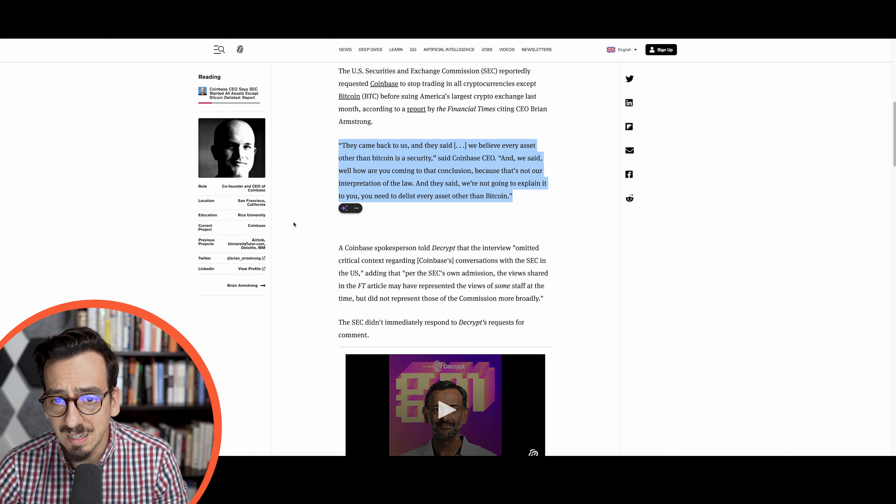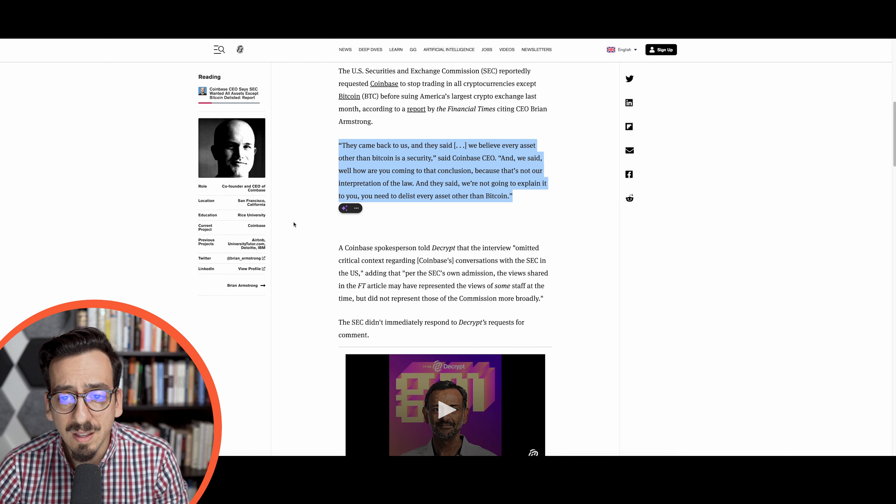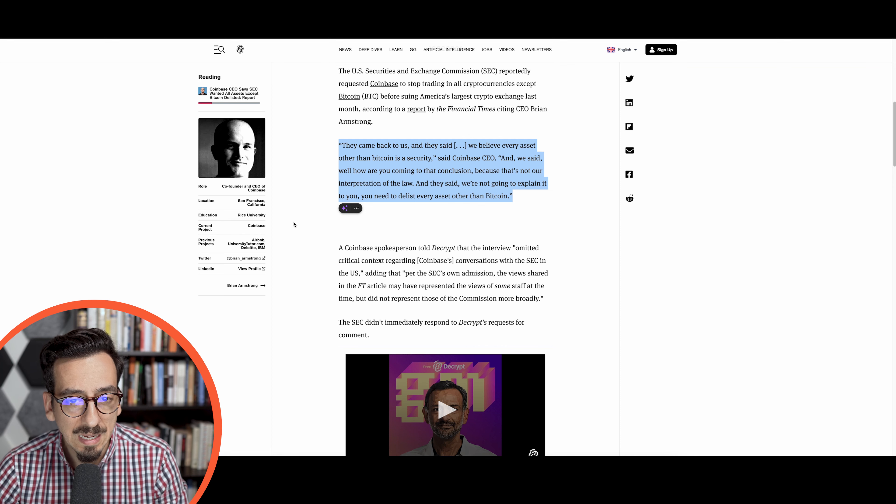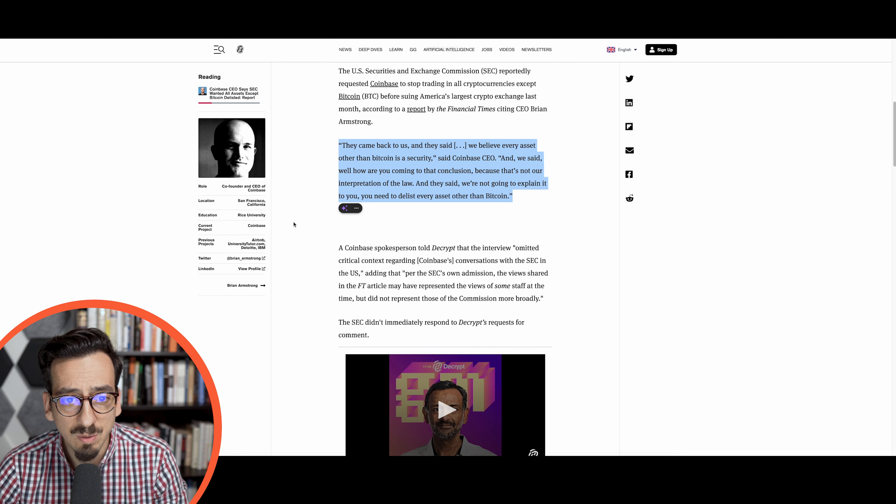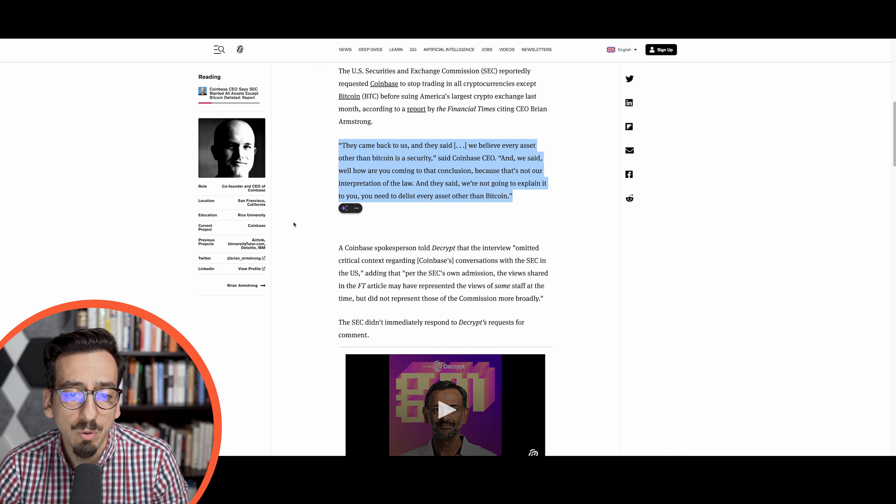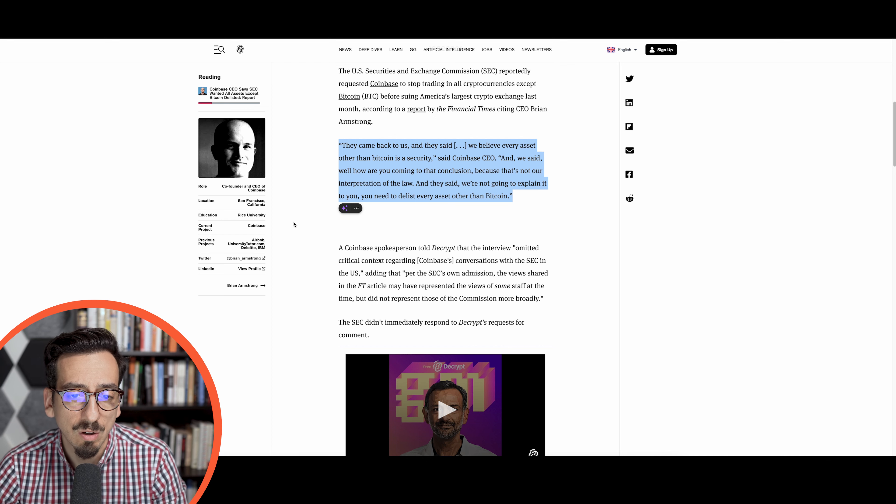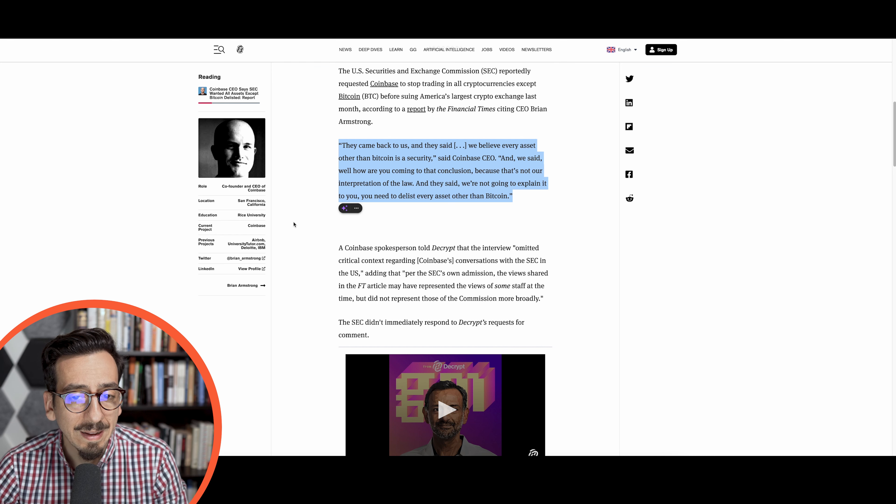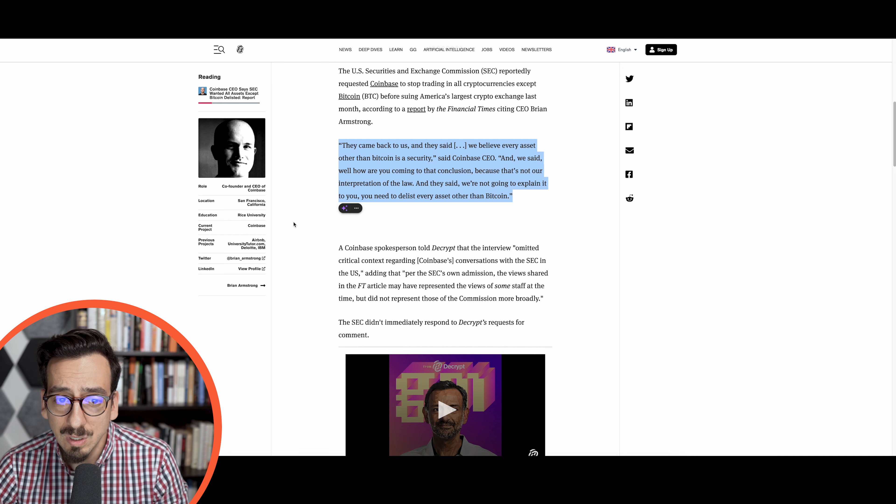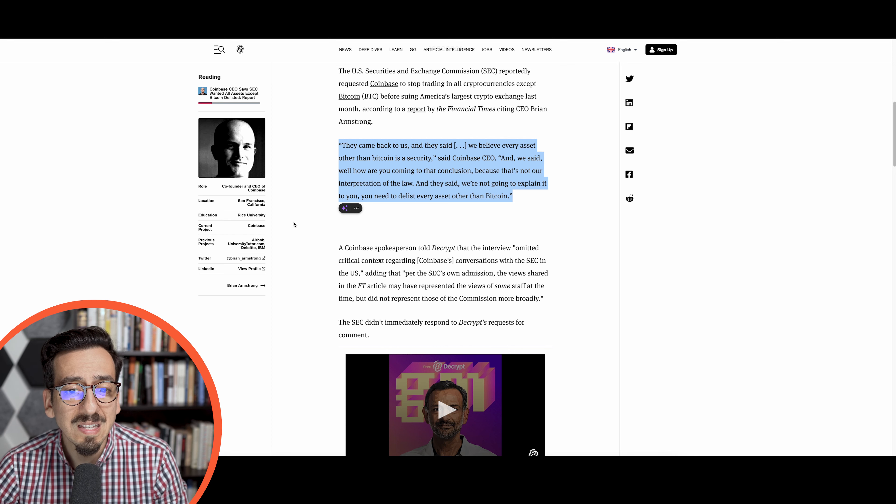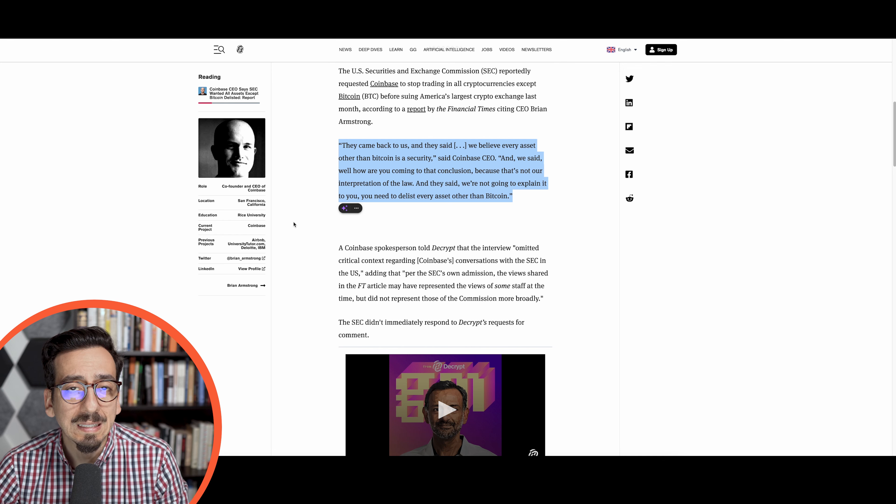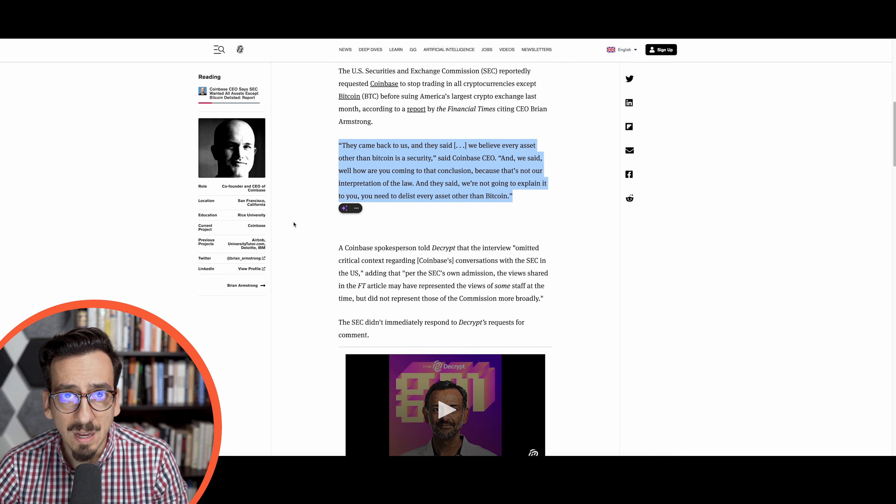The exact wording is: they came back to us and they said we believe every asset other than Bitcoin is a security. And we said, well how are you coming to that conclusion? And they said we're not going to explain it to you, you need to delist every asset other than Bitcoin.